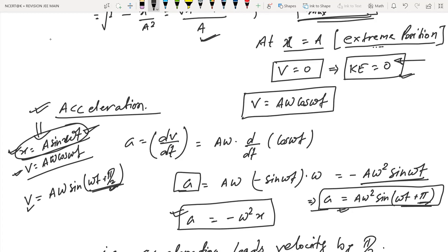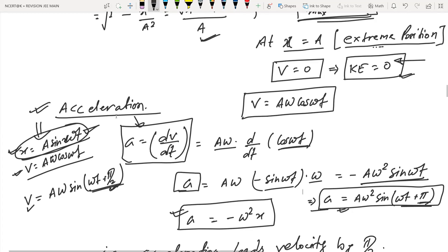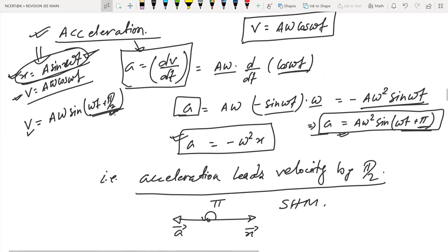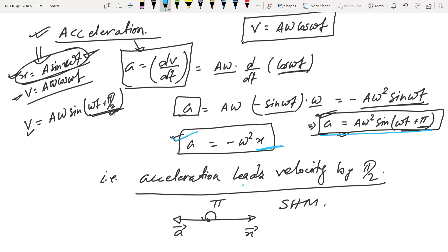For acceleration: differentiating velocity v = Aω cos(ωt) with respect to time gives a = −Aω² sin(ωt). This can be written as Aω² sin(ωt + π), and since x = A sin(ωt), we get acceleration = −ω²x. So acceleration also leads velocity by π/2, and there is a phase difference of π between displacement and acceleration.